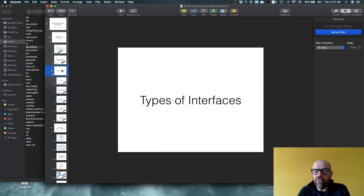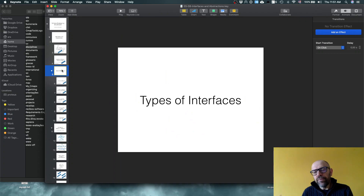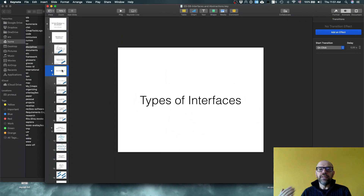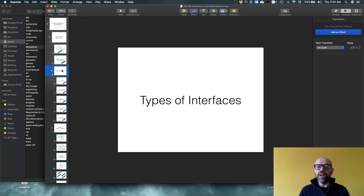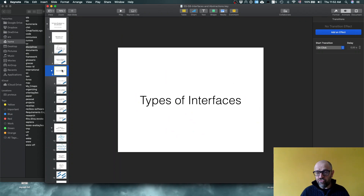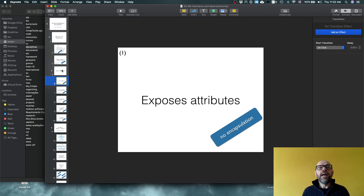Let's look at different types of interfaces to understand how to deal with change. I've picked five types — there are more in the literature, but with these five you can get a good idea about the level of coupling you can have, in terms of what type of knowledge is shared between the modules that interact through an interface.